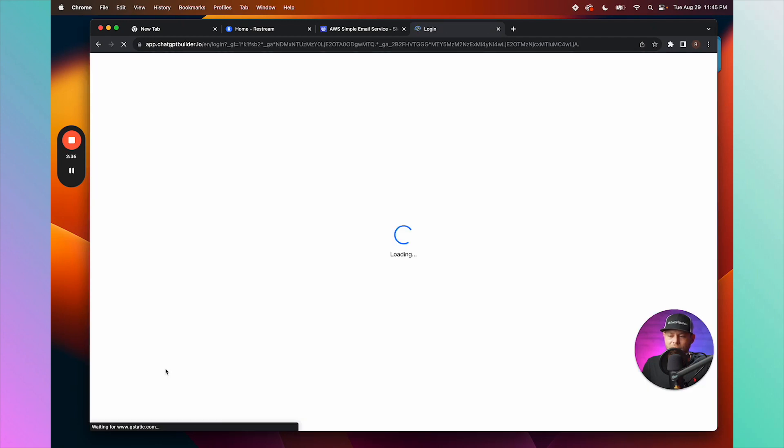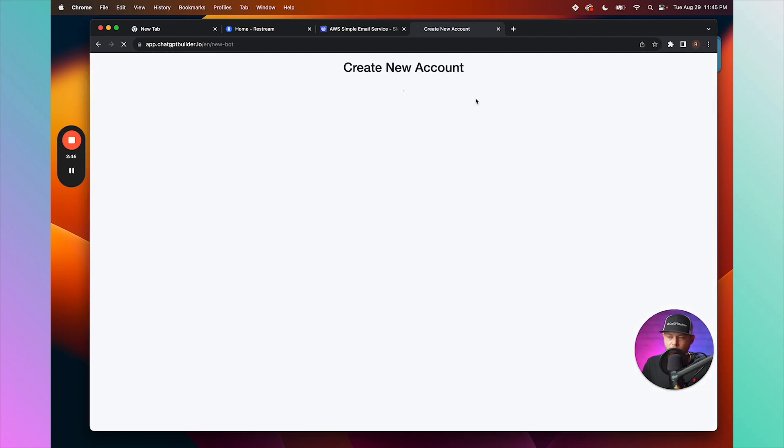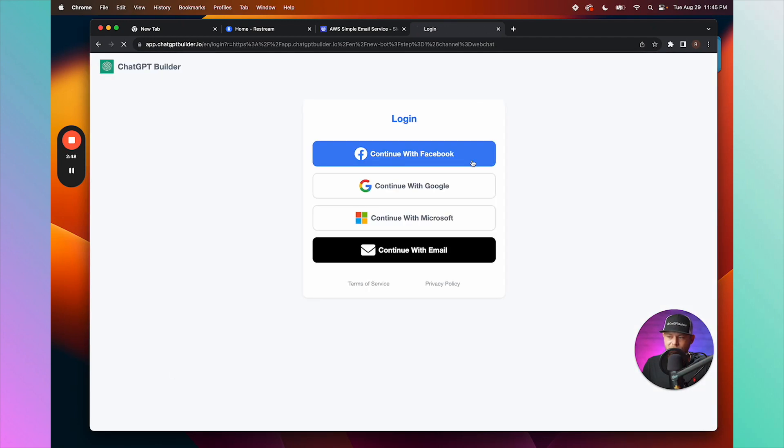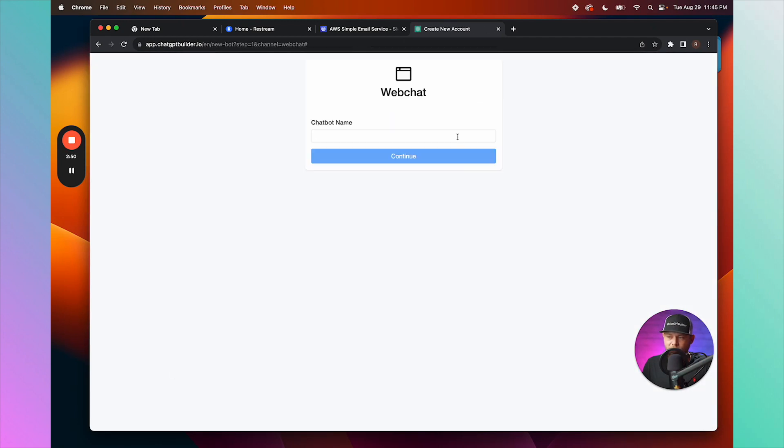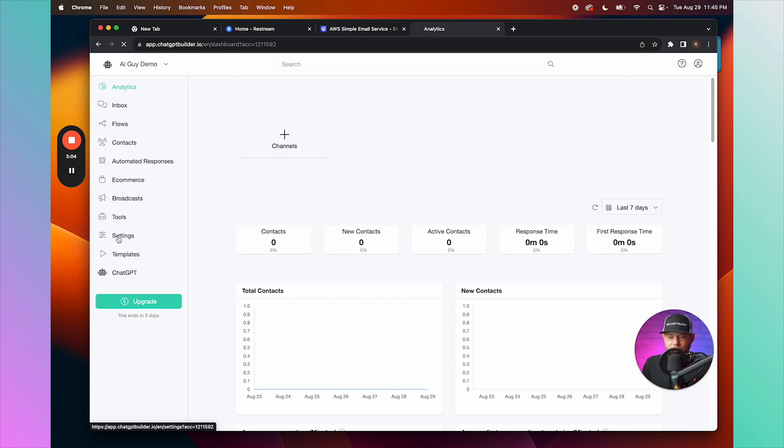Let's name our web chat AI Guy Demo, and let's go ahead and go to Settings.